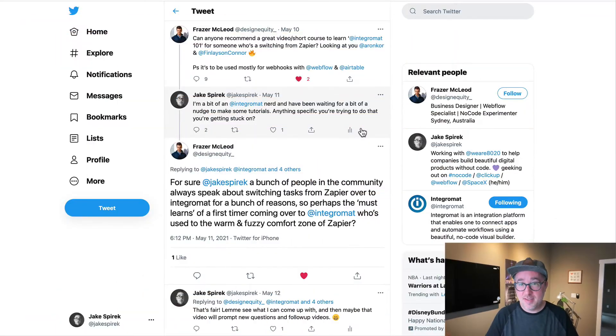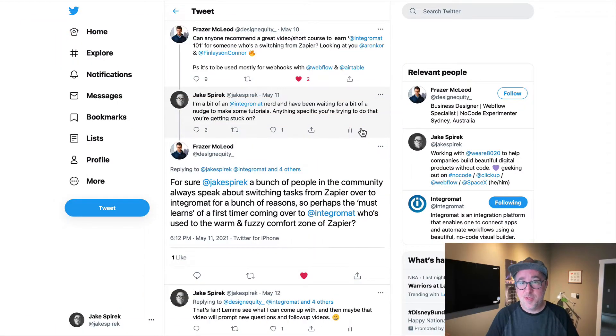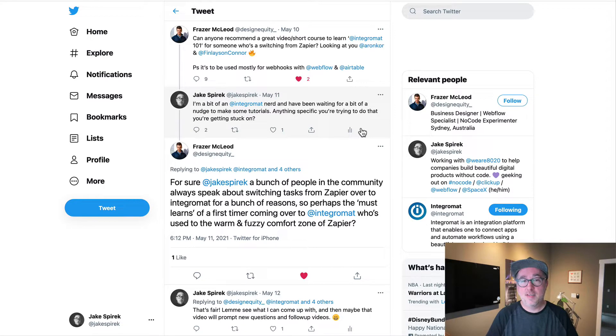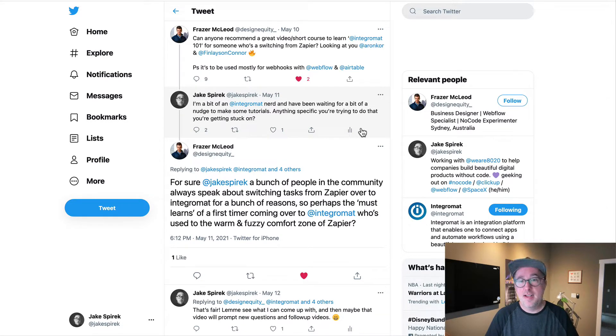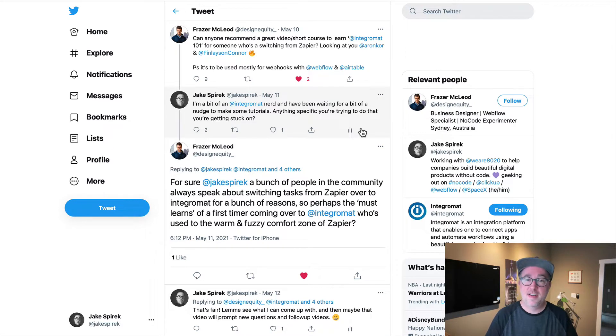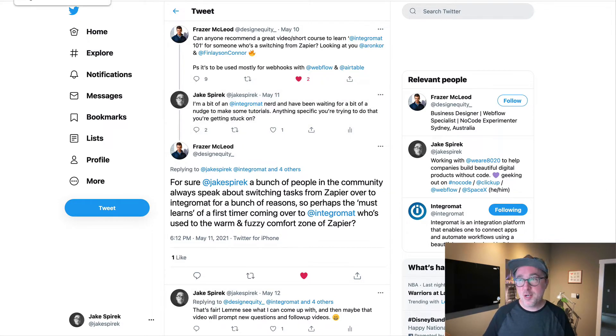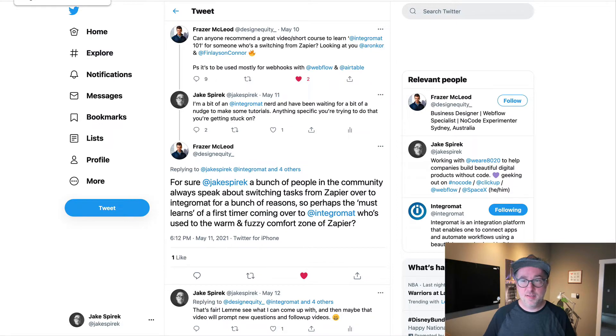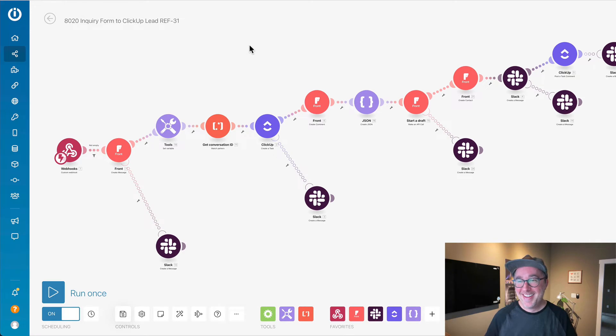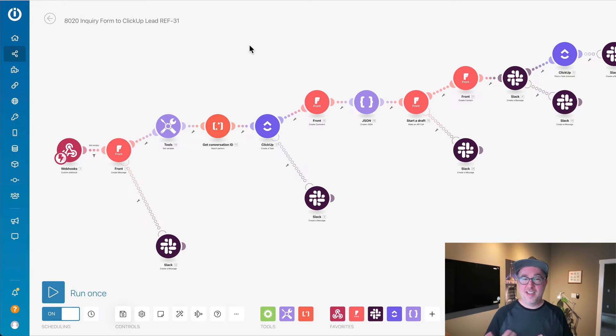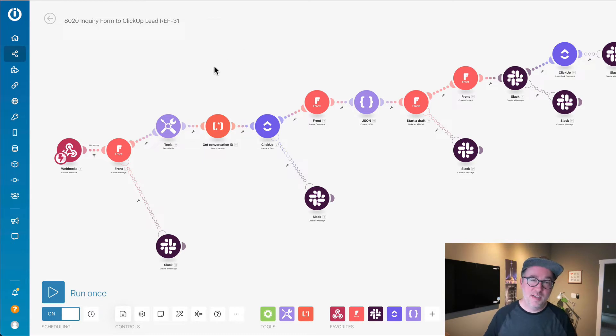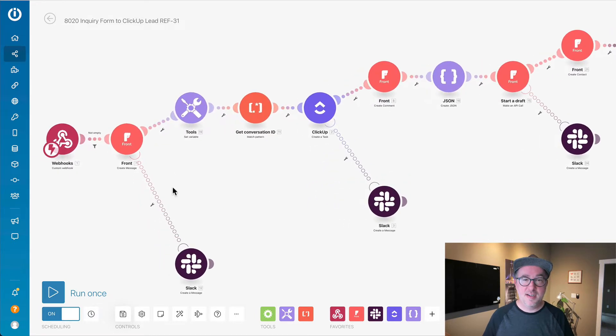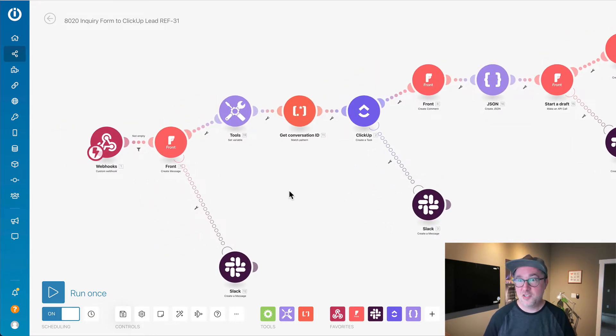Today I want to show you a little intro to Integromat for those who have been using Zapier and are looking at an alternative. Fraser McCloud on Twitter asked for a 101 kind of intro. While I'm going to try to give an intro, I might be showing something a little too advanced, but it's giving me a way to show what I like about Integromat. Don't get overwhelmed by all of the steps in here.